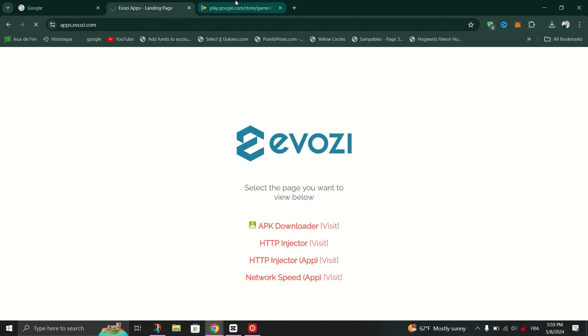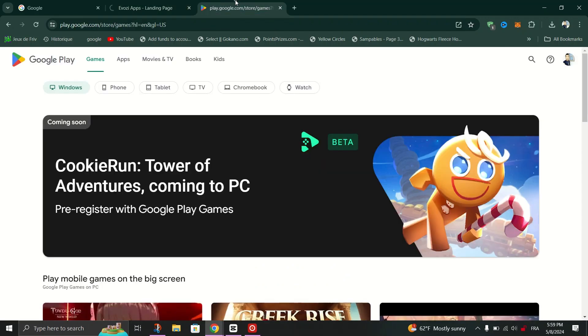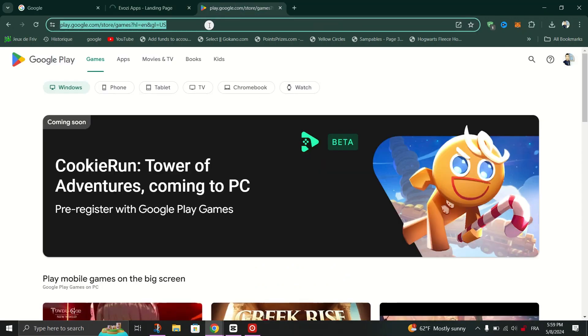Next, open a new tab and in the search bar, look for Google Play Store.